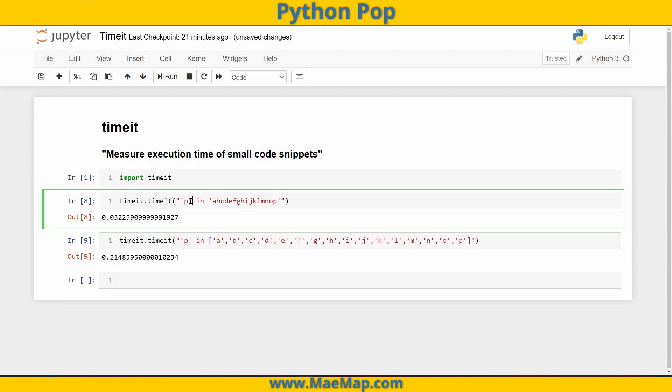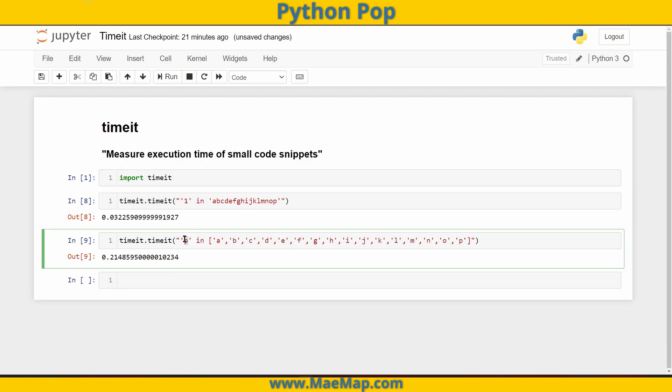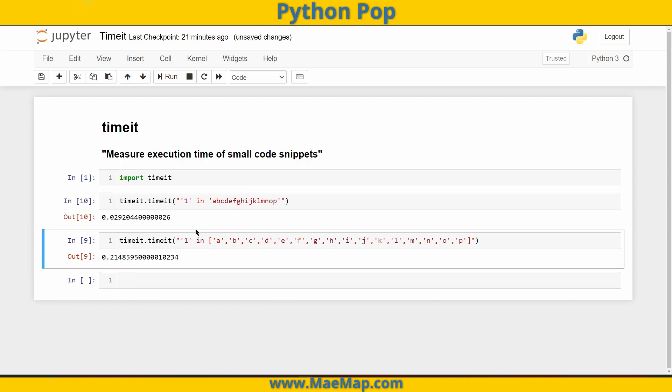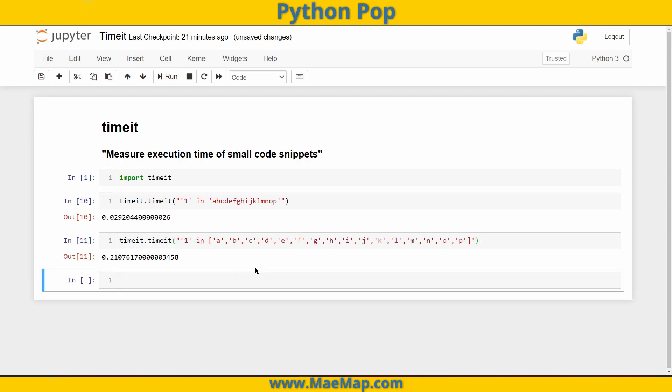Again, let's do an element that's not in the list, let's say one. I'm going to execute this first statement and then execute the next. So again, we have significantly different times. So there you have it, a quick example of how to measure the execution time of small code snippets. As always, don't forget to like, subscribe, and share. Happy learning!